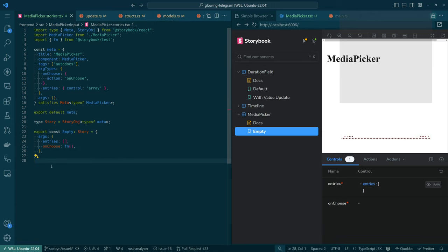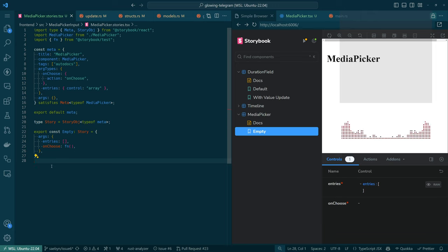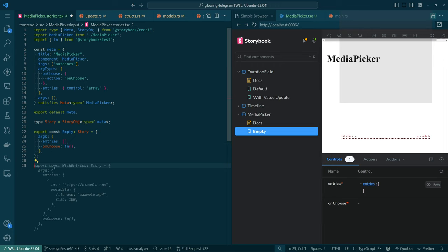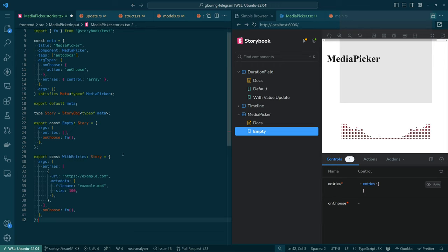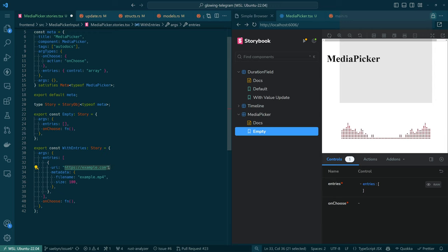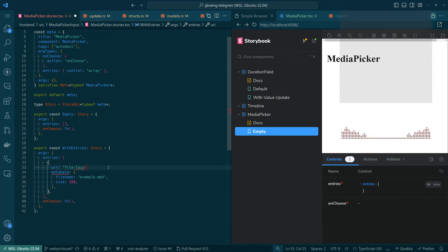Let's populate a story with some data. Something occurs to me — it'll be easier to explain if I just make another story. So we'll make a 'with entries'. Copilot has generated something for us and managed to infer some things. I think I'll make this actually look more like real data though. So I think we're doing like file local, and then the file name will generally match what's in the URI. Size — let's have a more realistic size.